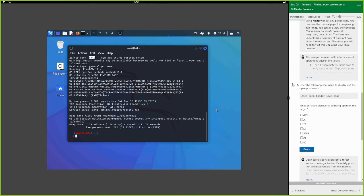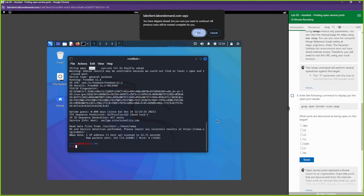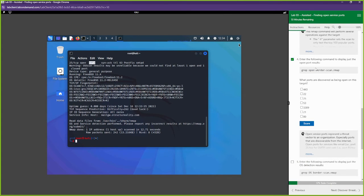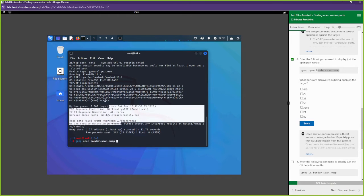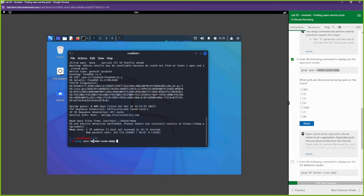The next step is to grab the word 'open' from the file we saved. We run `grep open border_scan.nmap` - that's the file we stored the output to. One of the reasons you store output to a file is so you can use grep to find specific words like 'open' instead of reading through all of the information.